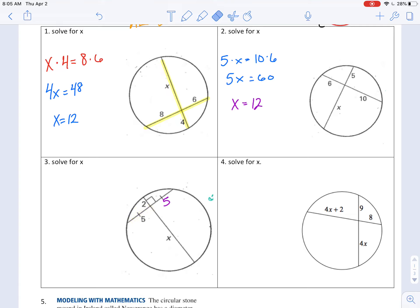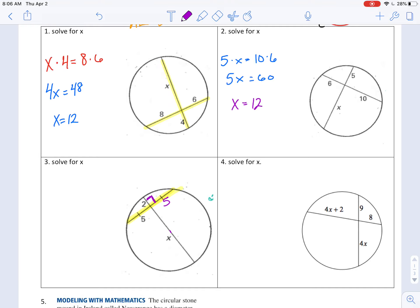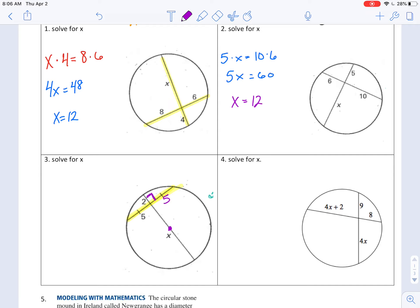Number three: the thing you've really got to look out for — that part is five, and this is marked as congruent, so this must also be five. Let's talk about that theorem again: if this chord is cut by a perpendicular bisector — bisected and at a right angle — then this chord must go through the center. I don't really know where the center is visually, but I know it's somewhere on that line.